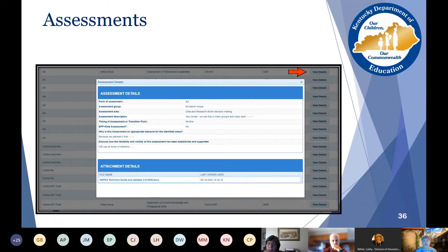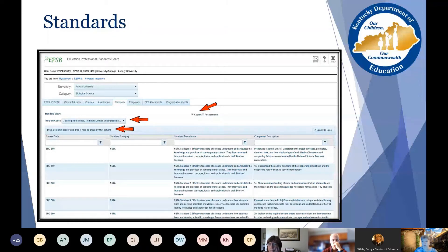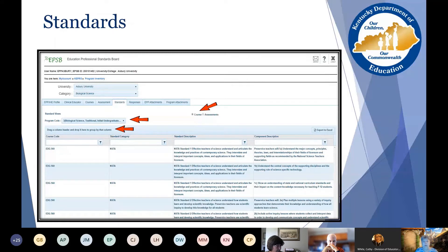The Standards tab demonstrates the alignment of the applicable standards to both the courses and the assessments. When you first open the Standards tab, the course radio button demonstrates the alignment of the applicable standards to the courses. Select the program code you were sent — if you've been assigned multiple codes, you'll need to do this step for each one. The standards may or may not be the same. Once the program code is selected, the table will automatically generate the standards and elements the EPP has aligned to the program courses.